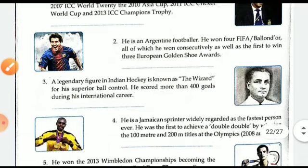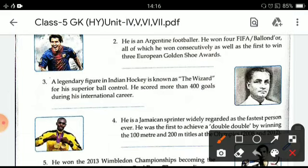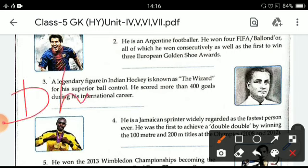Next one is a legendary figure in Indian hockey, known as the Wizard for his superior ball control. He scored more than 400 goals during his international career. And he is Dhyan Chand.